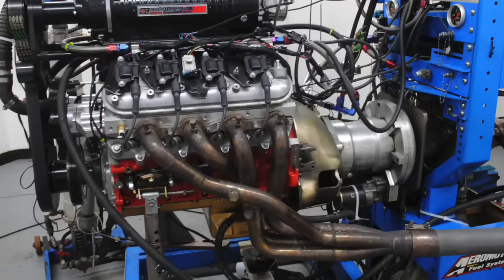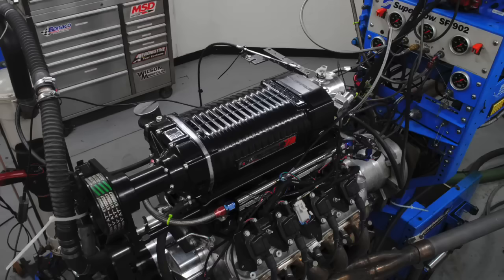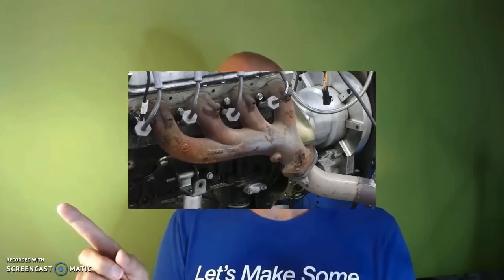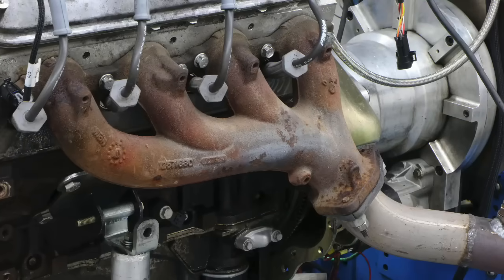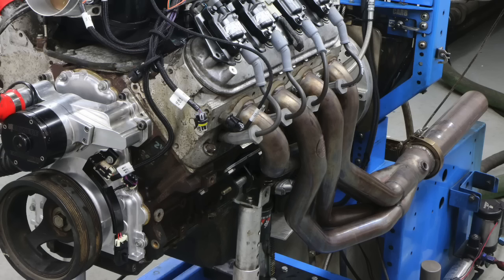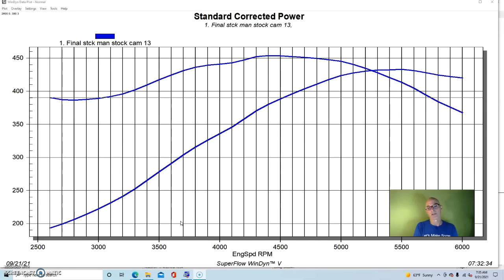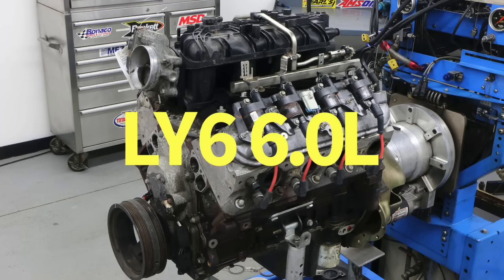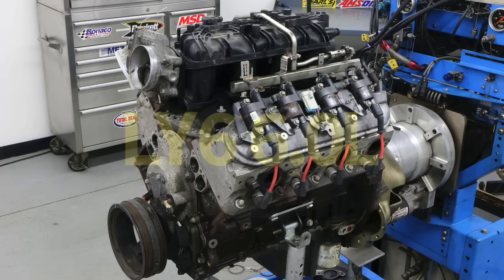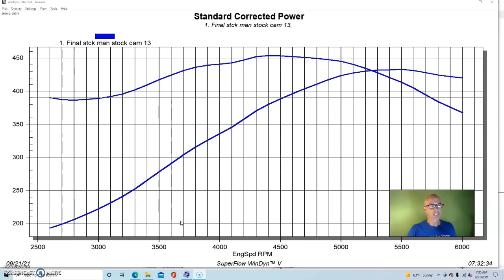The final test is comparing two different size headers on a supercharged LS. Let's get going. For this video I figured the best way to illustrate the effects and the gains offered by long tube headers was to demonstrate it on a number of different combinations. That way you can get a better idea on how they might work for your particular combination.